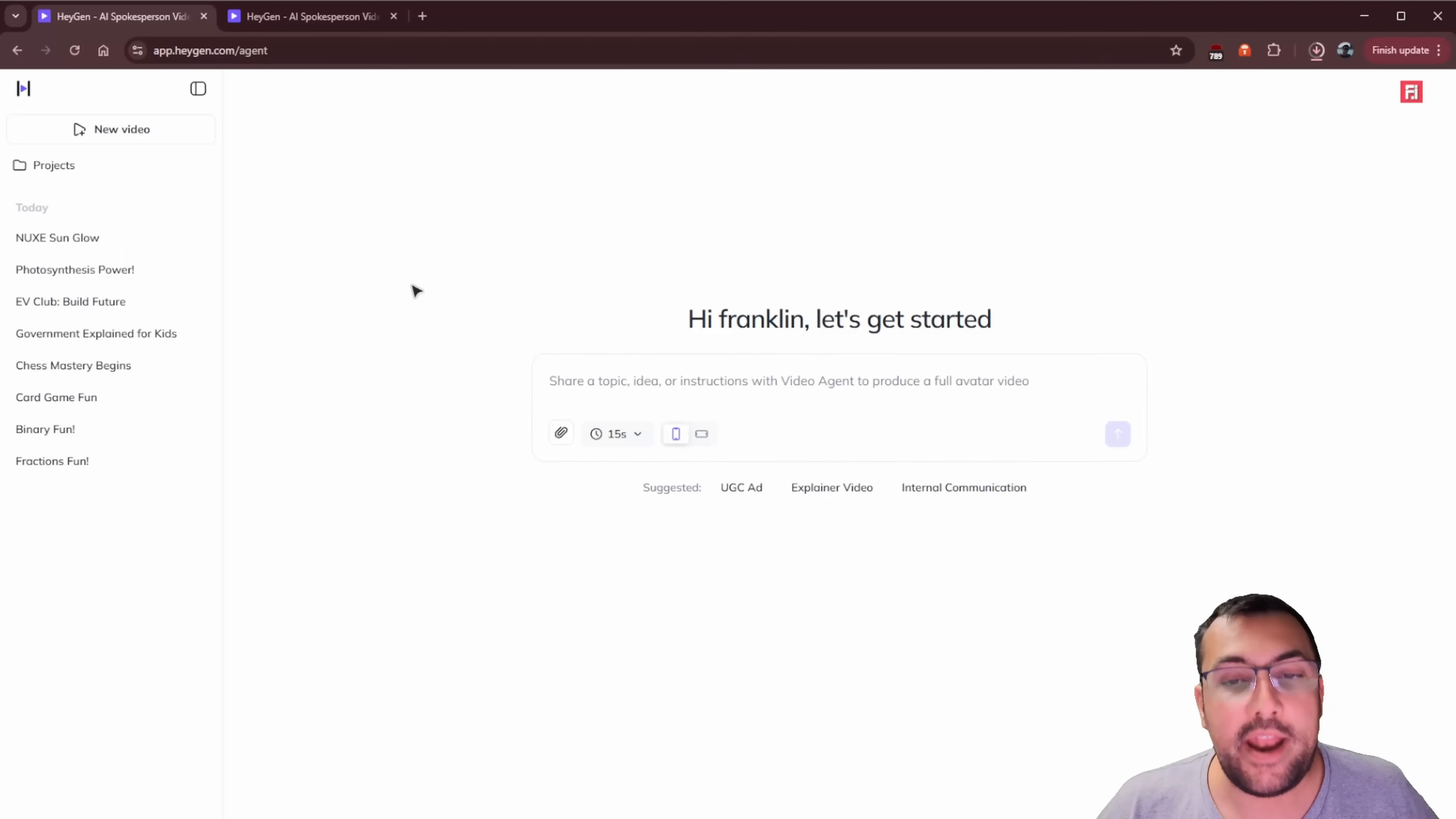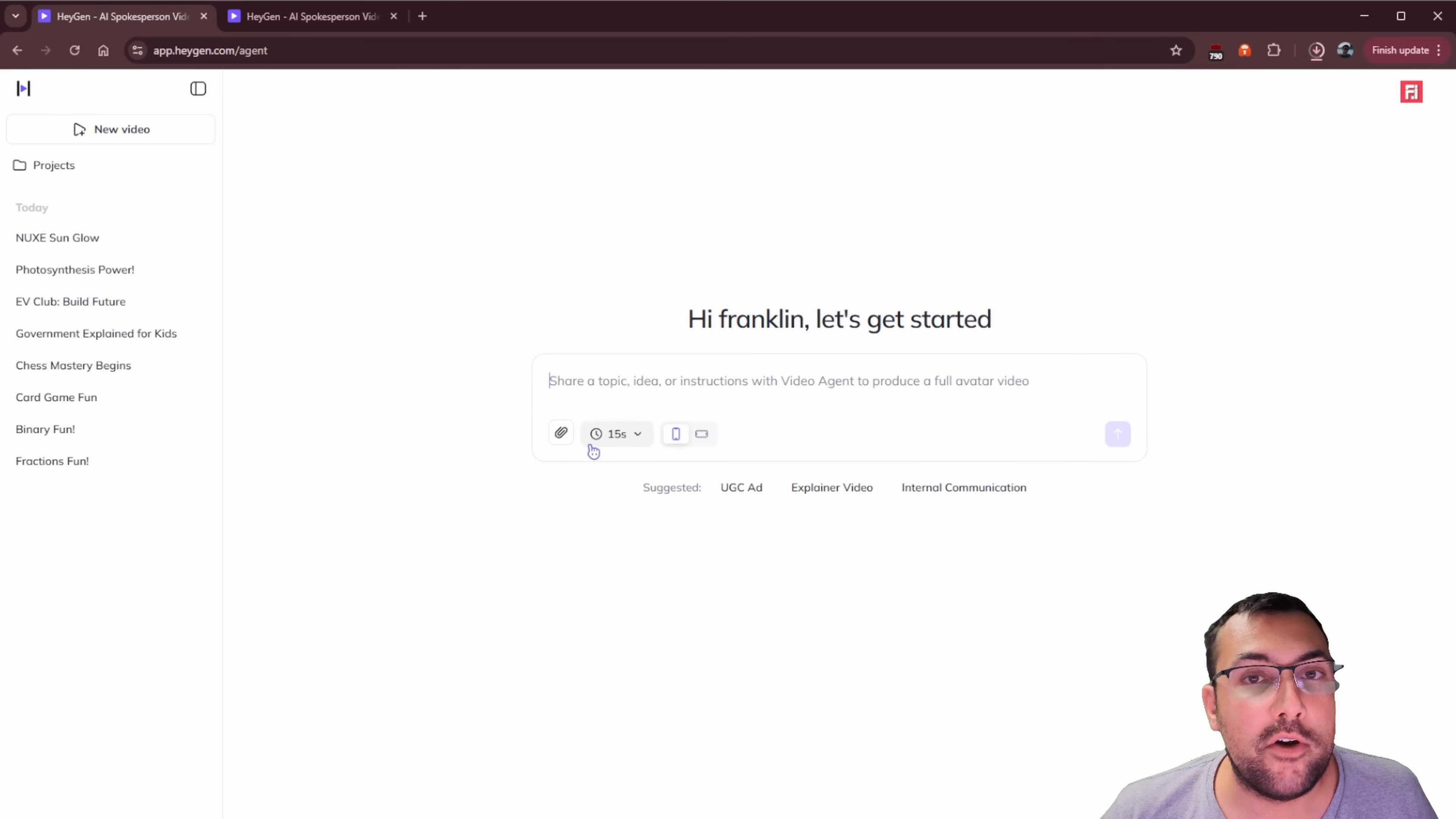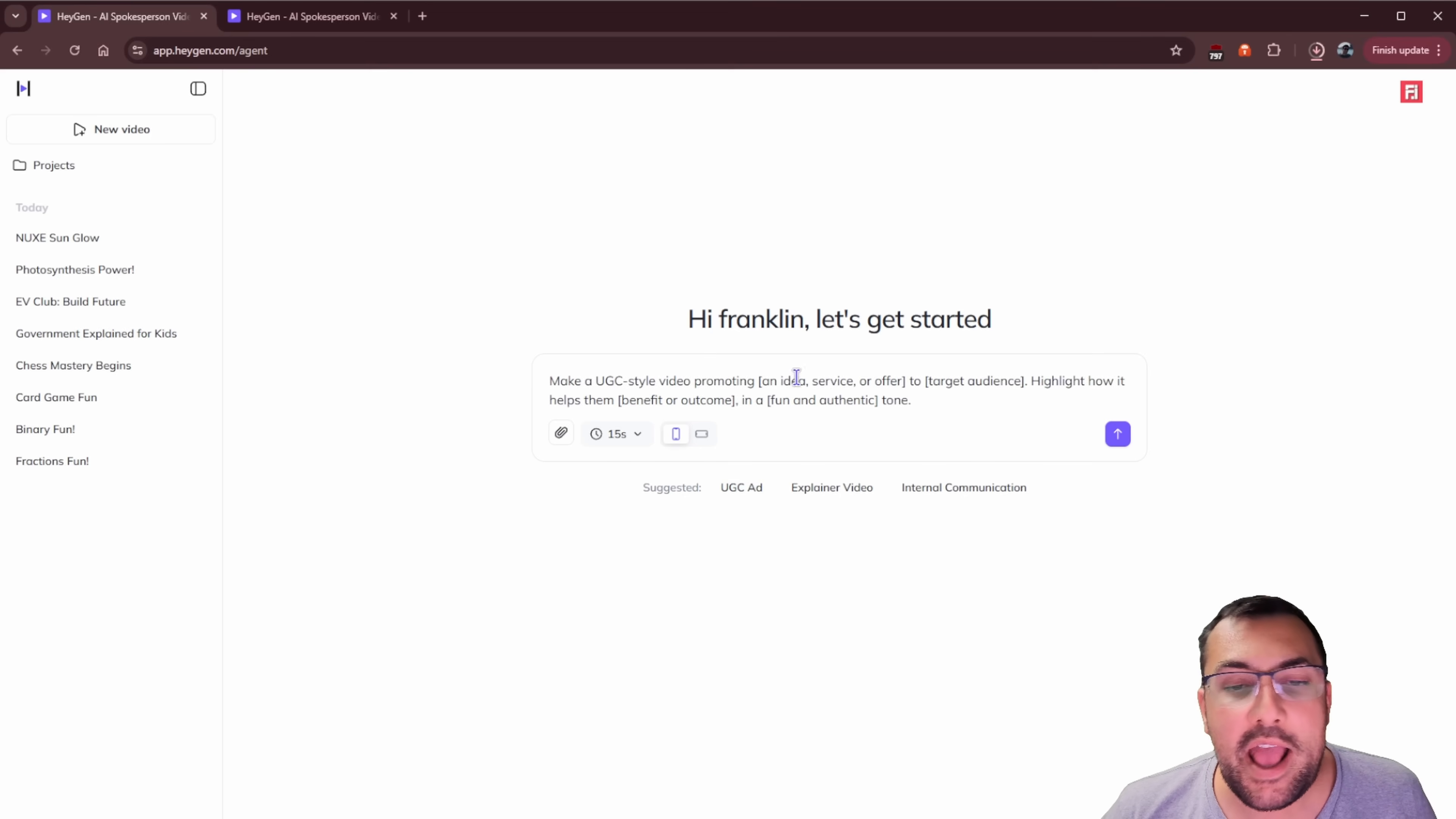To be clear, this is beta access that I'm showing you, and we have a little prompt box that looks like this. It says you can share a topic, an idea, instructions with the video agent to produce a full avatar video. So we can upload files of different things, different objects, products, people, whatever we want. We can choose how long we want it to be. So we can say, let's make this 60 seconds. We can choose a vertical or horizontal video. And then there are some suggestions.